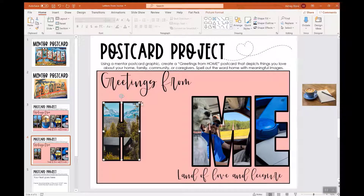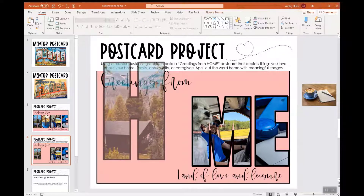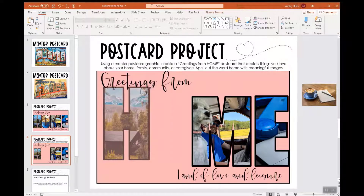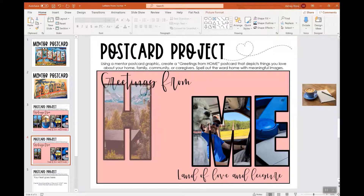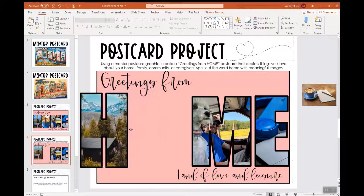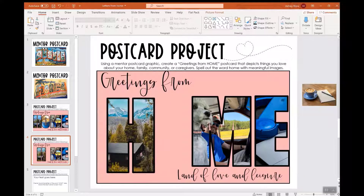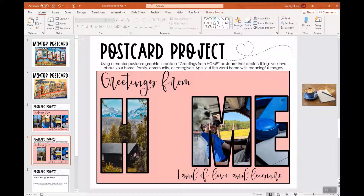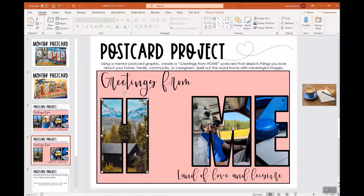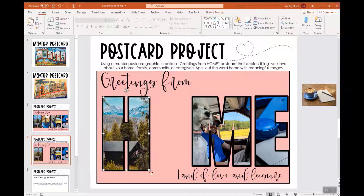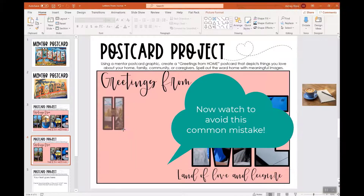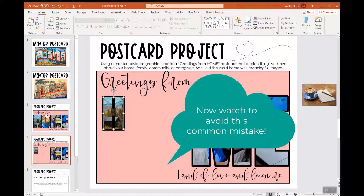Once you do that, this now creates an image. This image can be moved around, copied and pasted, or saved as just an image file for you to print and then cut out — whatever you want to do with it. Now I'm going to show you something that is a common mistake.